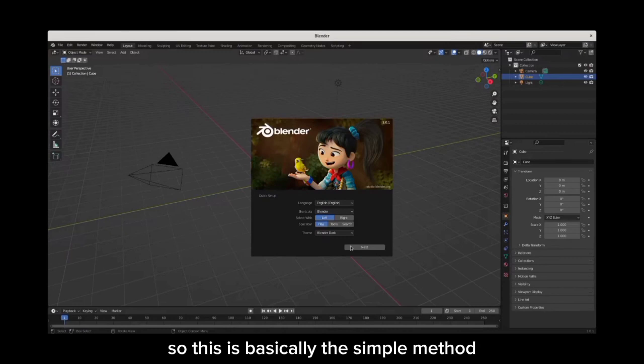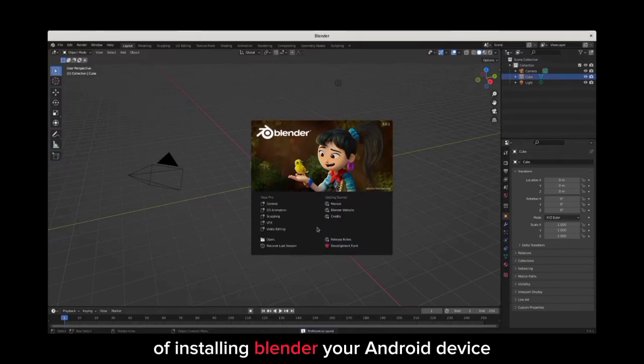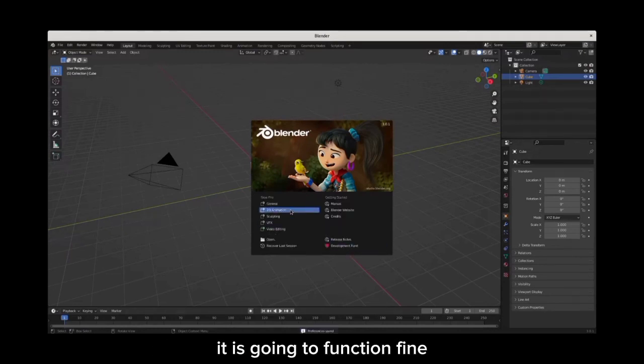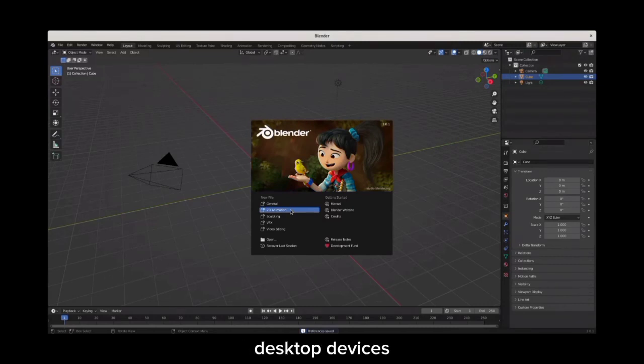So this is basically the simple method of installing Blender on your Android device. It is going to function fine and you can use it just the way you use it on your desktop devices like your laptop.